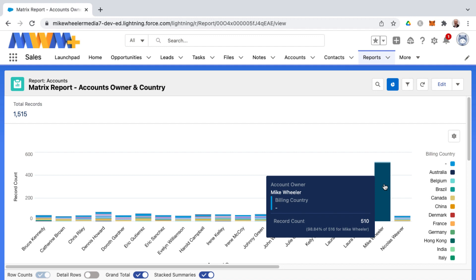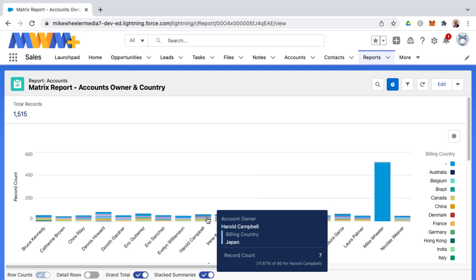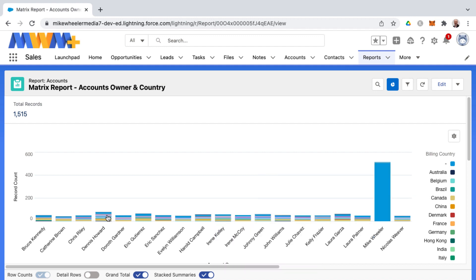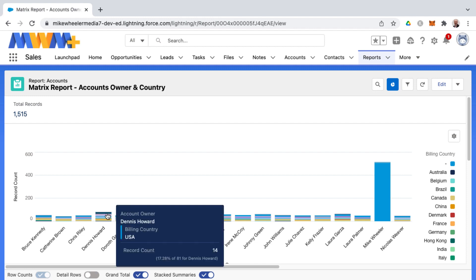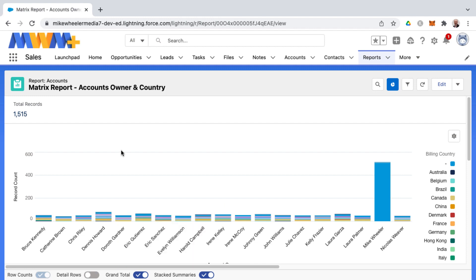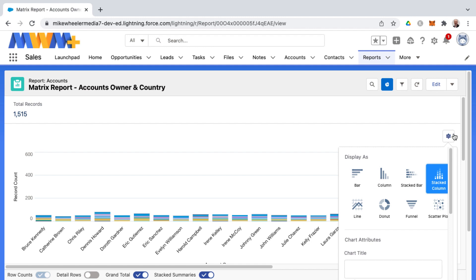I imported a Fortune 500 CSV file, so I own 510 accounts and I'm leading the pack, but there are other users with a fair number of accounts as well. So that is how to create a matrix report and add a stacked bar or stacked column chart to it. If you found this video helpful, be sure to like it, subscribe, comment, hit the bell, and check out my other videos for Salesforce tips to make you a power user on the Salesforce platform.